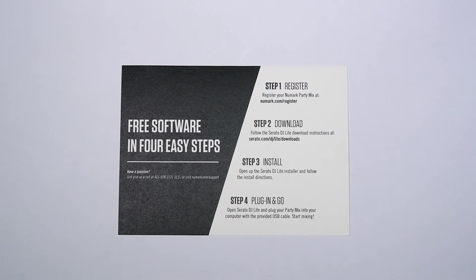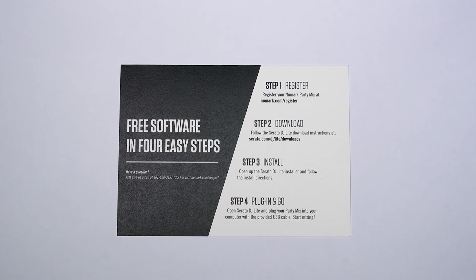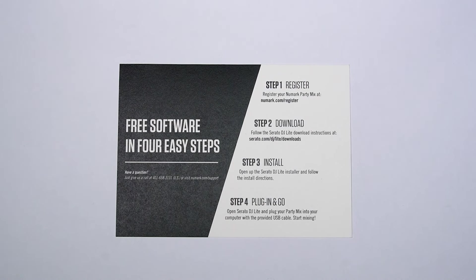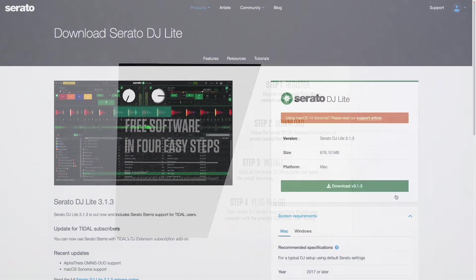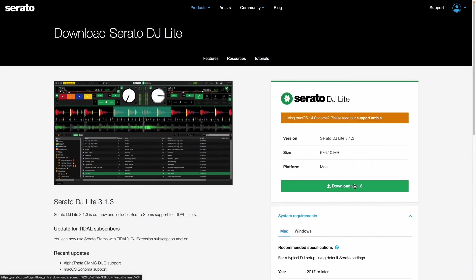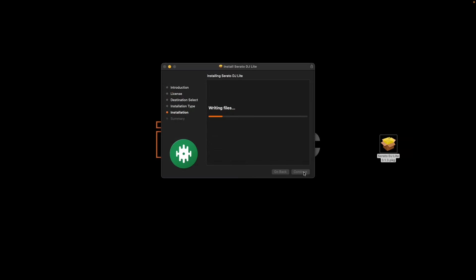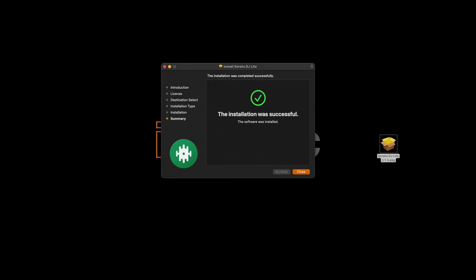First, follow the instructions on the included software download card to download and install the Serato DJ Lite DJ software on your computer.